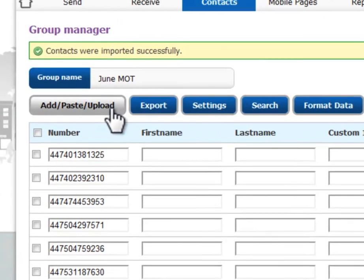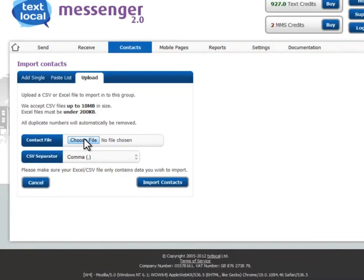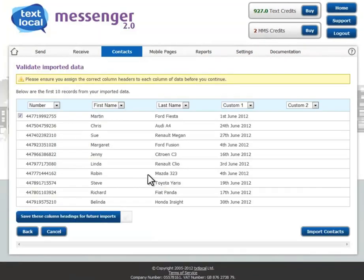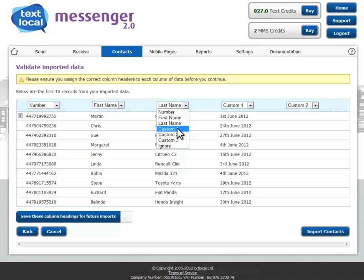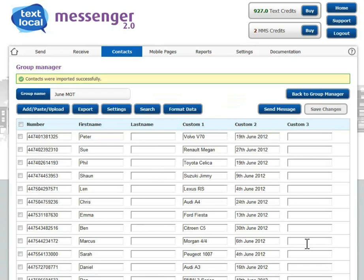Or you can import from Excel — click upload and choose your file. Here are the numbers, the first name of the customer, the make of car which we're going to put into our custom 1 field, and the date of the MOT which we're going to put into our custom 2 field. Select import contacts and the customers are all brought into the system.